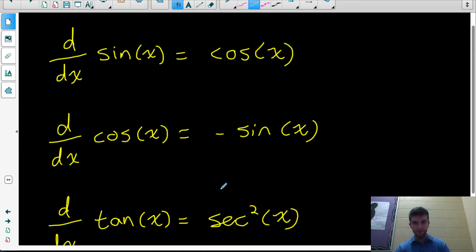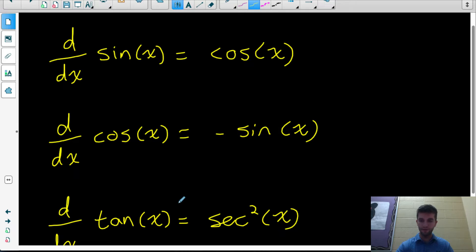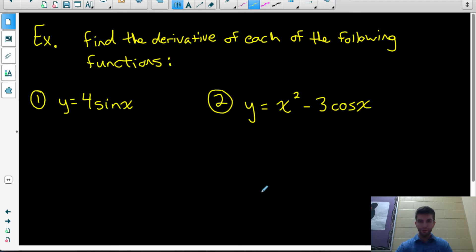We'll need these three derivatives and all of your previous knowledge about derivative rules. If you don't know the previous derivative rules, make sure you go back and watch my previous videos where you learn all about chain rule, product rule, and all that. So we're going to combine our knowledge of all those rules with these new rules to find the derivatives of trig functions. Let's start off with a couple easy ones — we're just finding the derivative with respect to x.